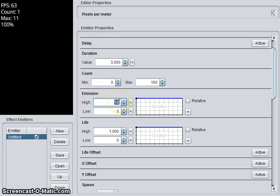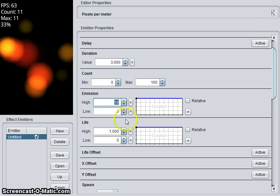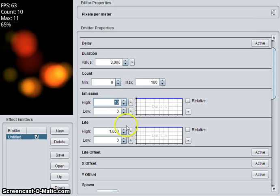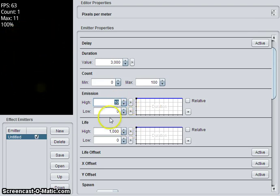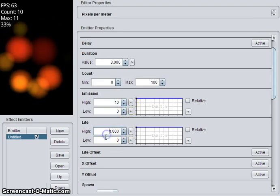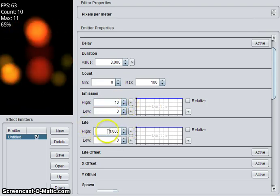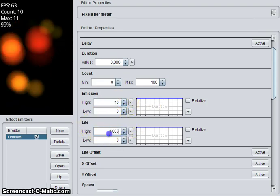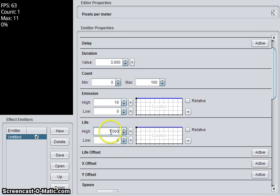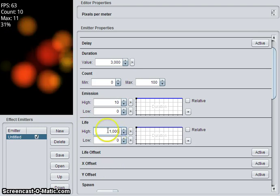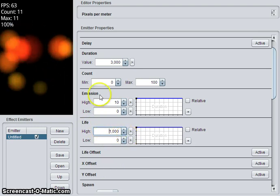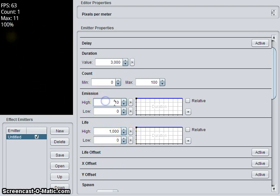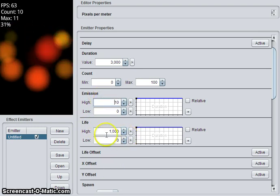So that's ten particles per second. And each particle, the life, is how long the particle will live in milliseconds.